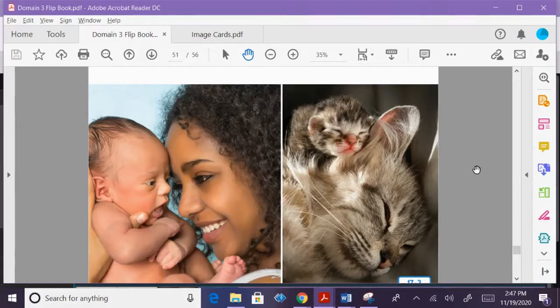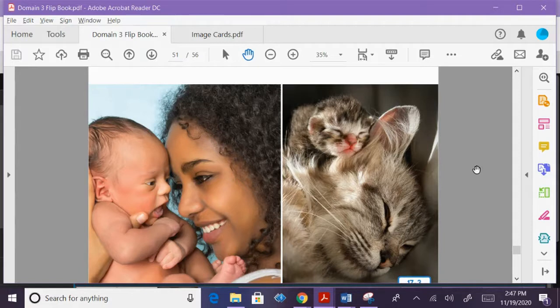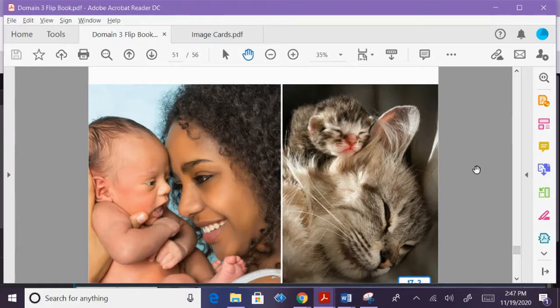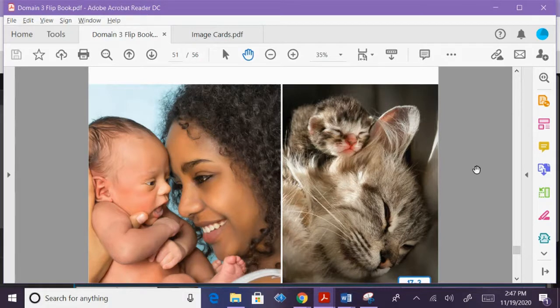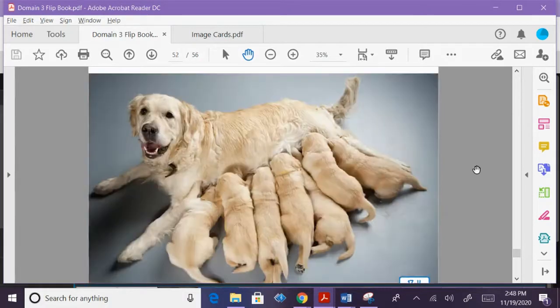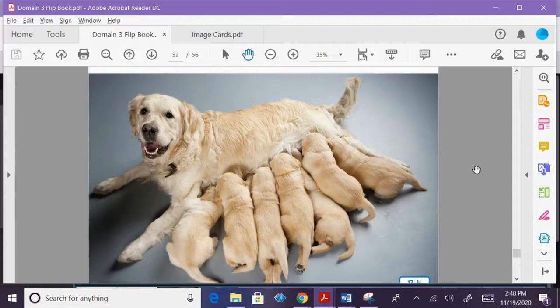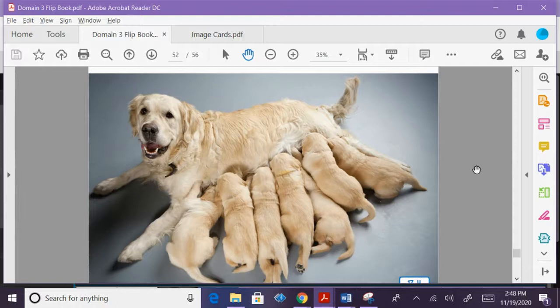Mammals give birth to live babies. They do not lay eggs like birds do. When they are born, mammals' babies look very similar to their parents. Mammals make milk to feed their babies. This mother dog makes milk inside of her body, and her puppies drink it so they can stay healthy and grow.